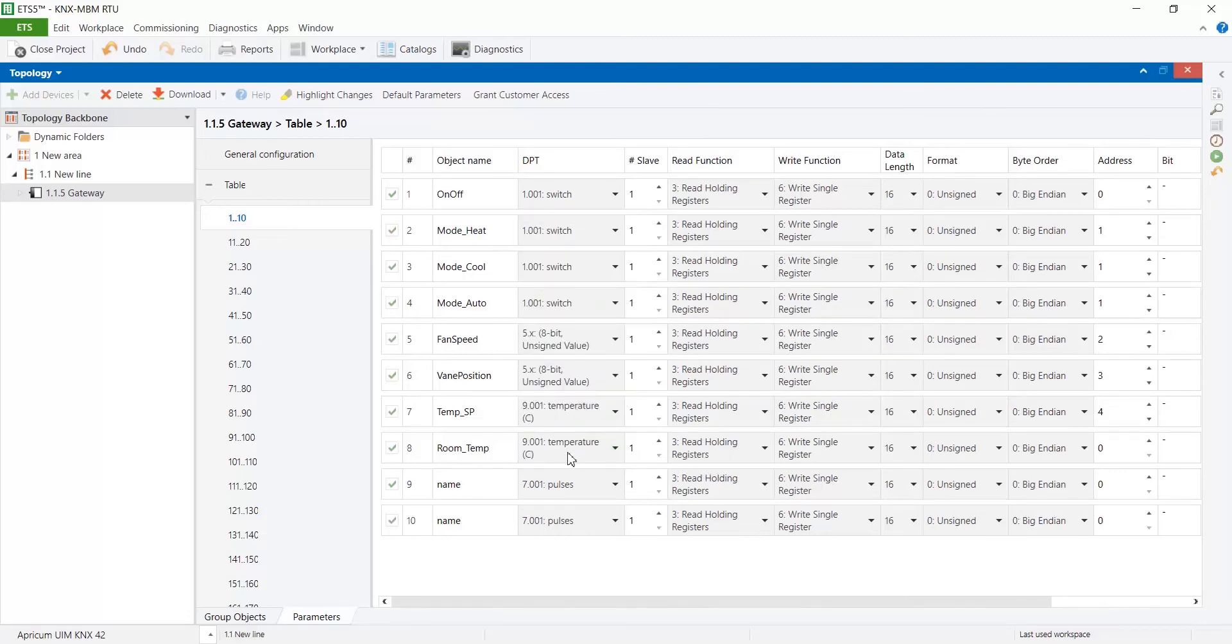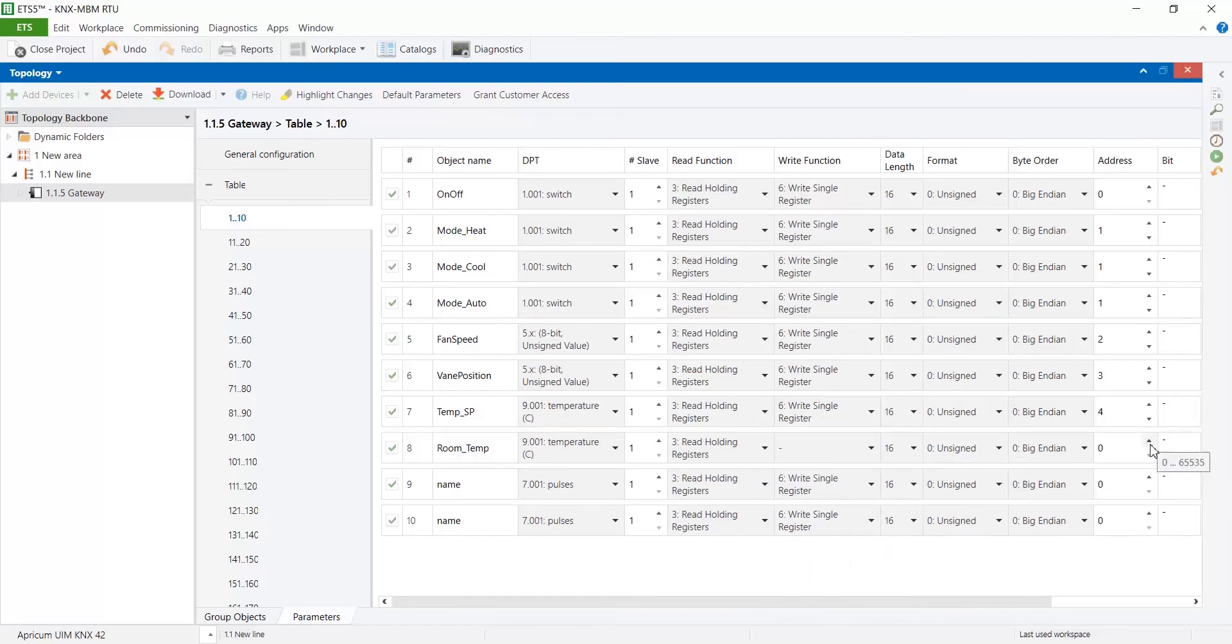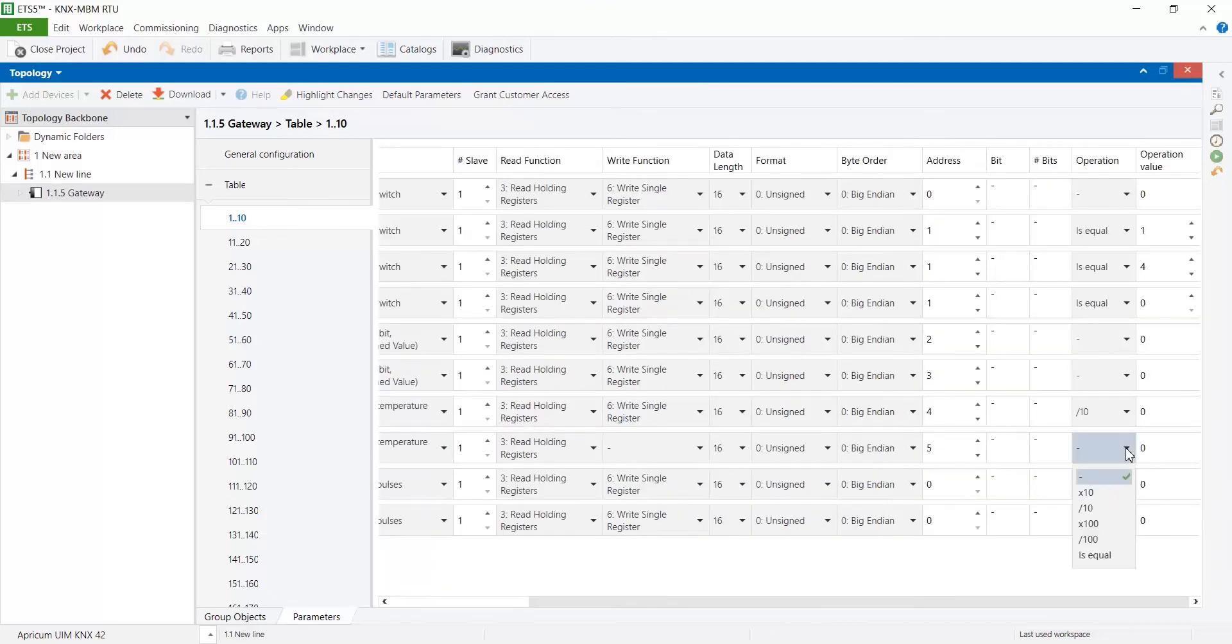For read-only signals select the correct read function and unselect write function.